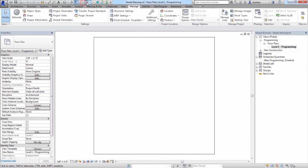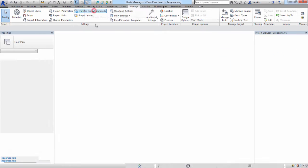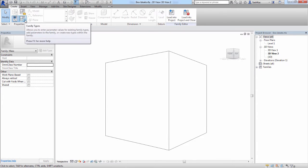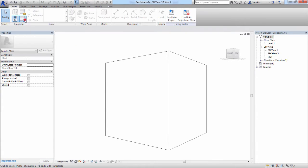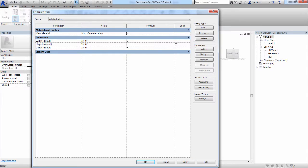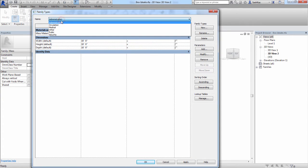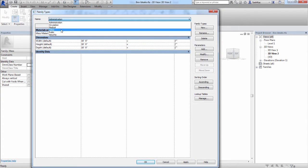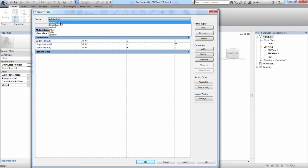And now we're going to switch over, and we'll have a look at the mass family itself. We will start off by clicking on the Family Types button. We'll first look at all the mass types that we've created, which once again represents all the program spaces.